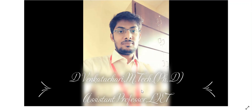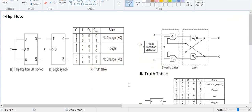Good morning to one and all. In this video lecture we would like to discuss about the concept of T flip-flop. In the last video lectures we discussed about the concepts related to SR flip-flop, JK flip-flop, and D flip-flop.